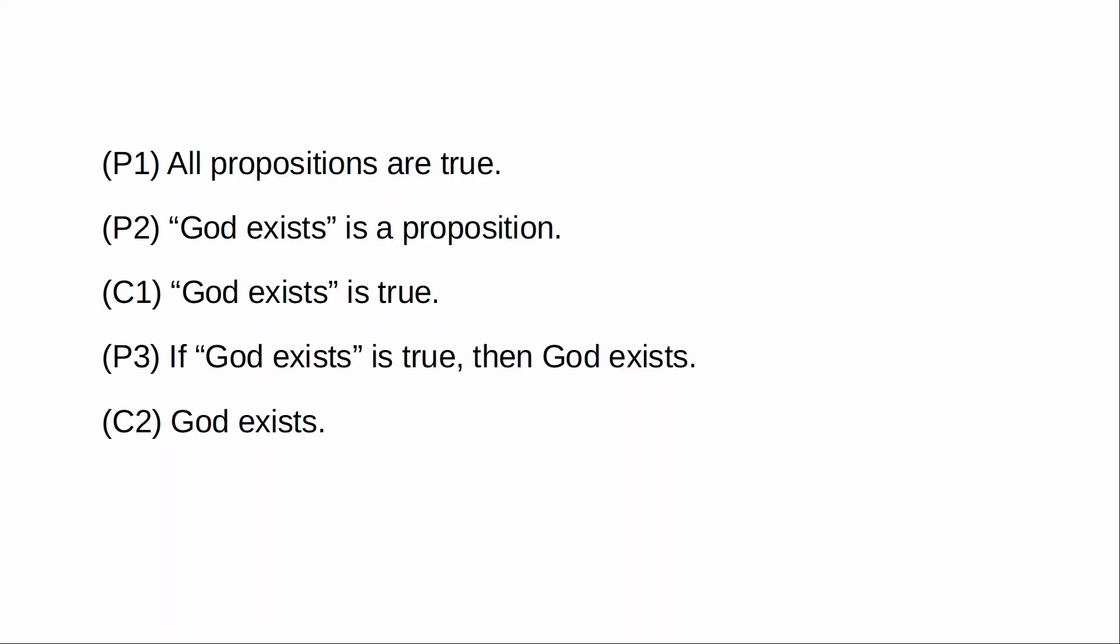And if you disagree with that, I challenge you to come up with a proposition that is not intuitively true. And I don't think that you're going to be able to do that, because all of them, it seems to me, are intuitively true.